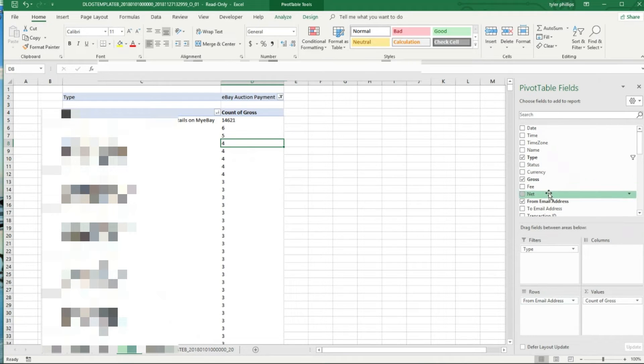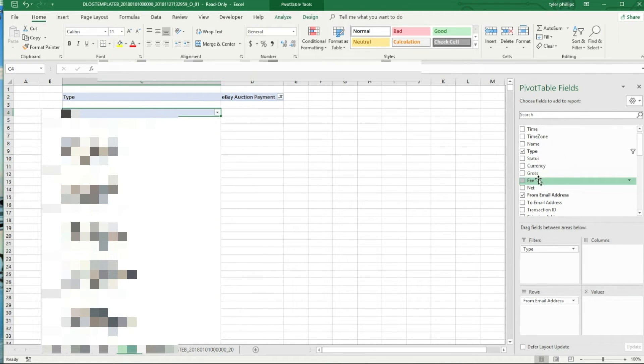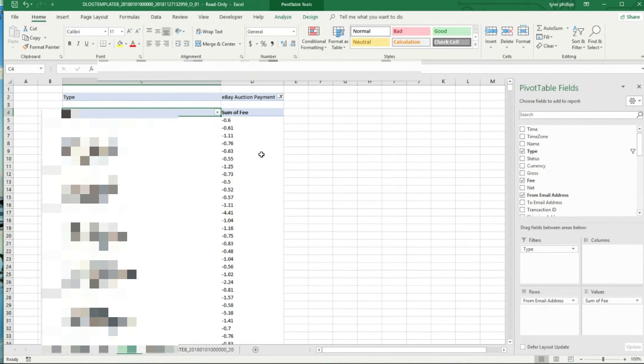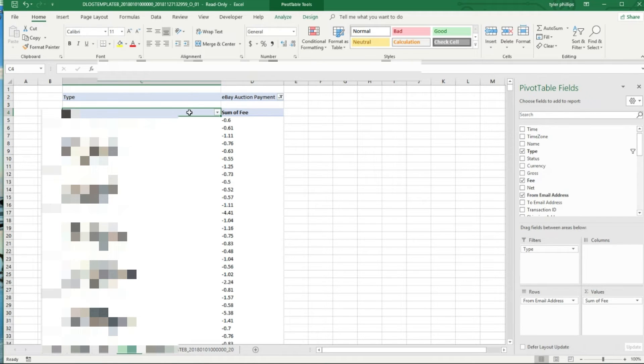I want to see how much I've paid PayPal total. So instead of Count of Gross, let's look at Fees.